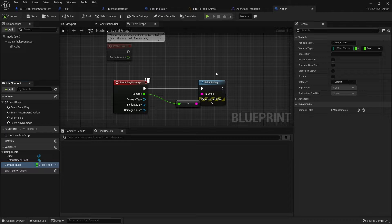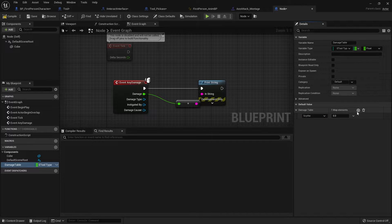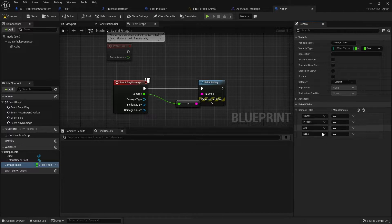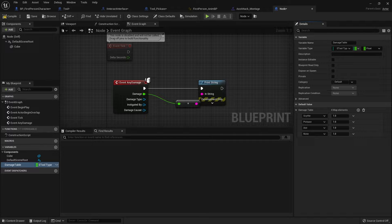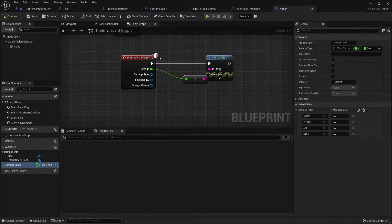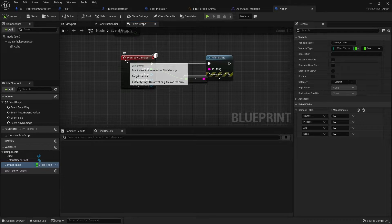When I compile that I can now set up the different node types we have. So let's add entries for Scythe, Pickaxe, Axe, and None. If you don't want to change the value at all, set it to one. So by default I'll set them all to one — nothing gets changed about the damage. Then on the node, just compile that now, and when we're taking any damage I'm going to take the tool type from our damage.